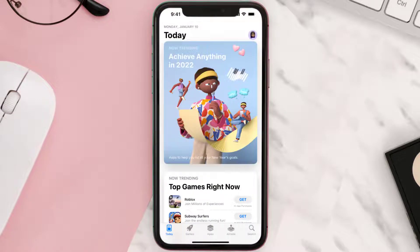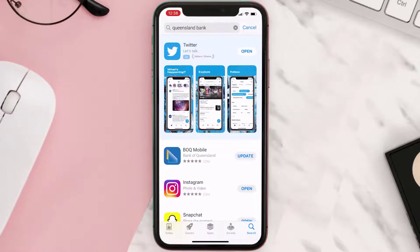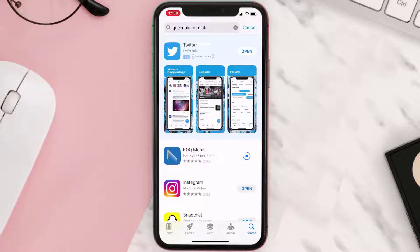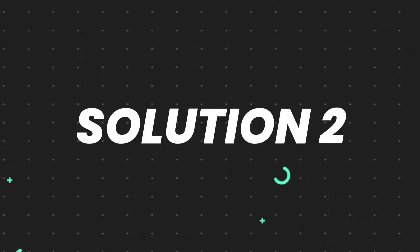Open up the App Store on your device and then tap on the search icon in the bottom right corner. Search for the app and if you see an update button right next to the app name, simply tap on it to make sure you're running the latest version. But if you still encounter this issue, move on to the next step.